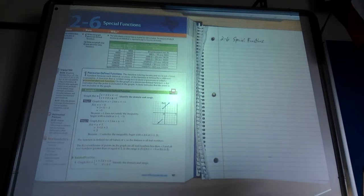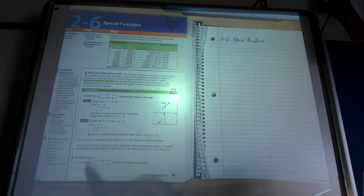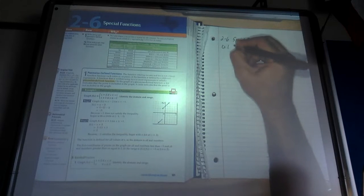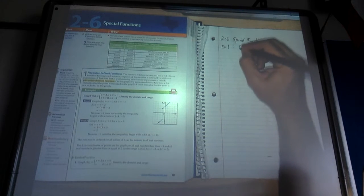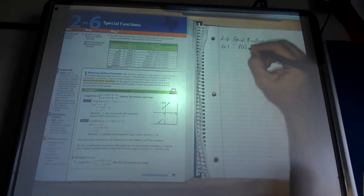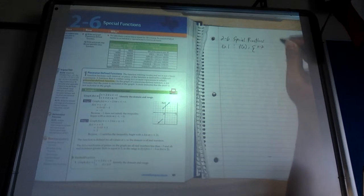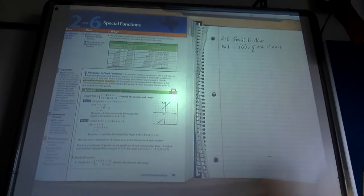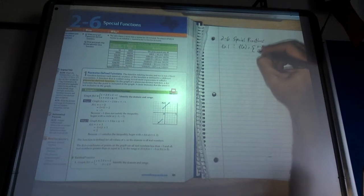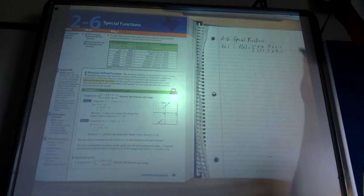Page 101 in your textbooks. What we're going to do today is look at one graph but graph different lines on it and then define what that looks like. So jumping into example 1: we want to graph f(x). Remember, f(x) just means we've got a function or functions here. The first one is graph x minus 2 if x is less than negative 1, and then graph x plus 3 if x is greater than or equal to negative 1.